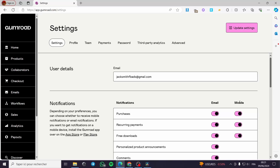How to set up a newsletter on Gumroad. Hello guys and welcome to this new tutorial. Today I am going to show you how you can set up your newsletter on Gumroad. It is easy to do and very simple.